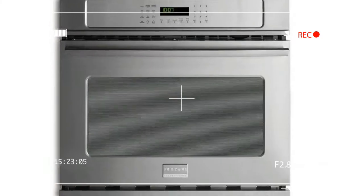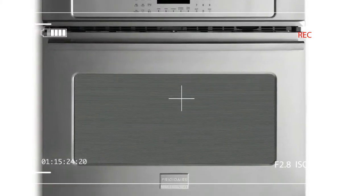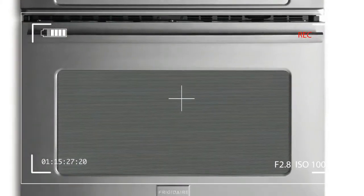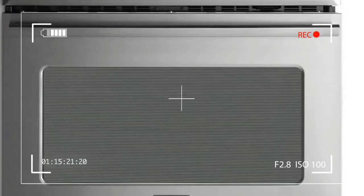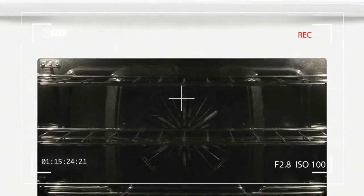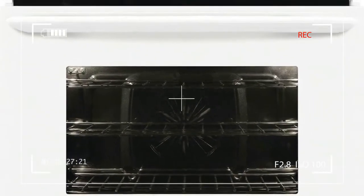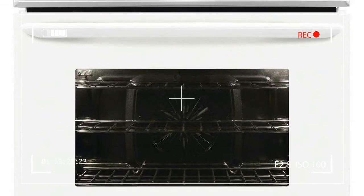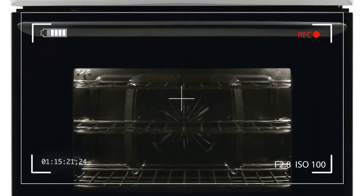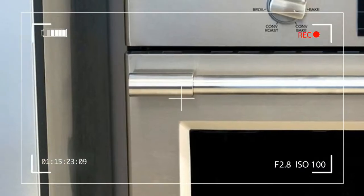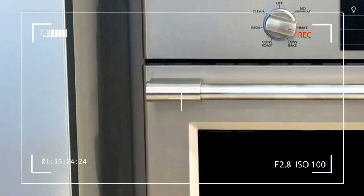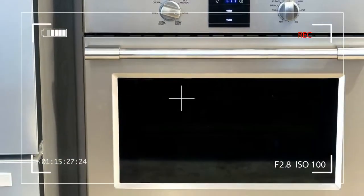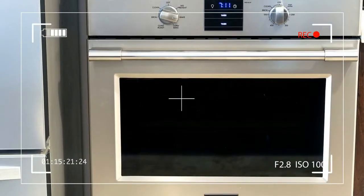Like many professional ovens, the Frigidaire forgoes digital controls for traditional knobs. It's a good thing too, since the small portion that is touch controlled is a bit buggy. To set one of the two touchscreen timers, you'll find yourself pressing repeatedly in various areas on the screen until you hit the right spot with just the right amount of pressure.